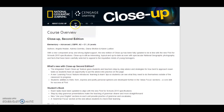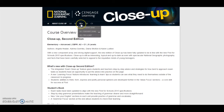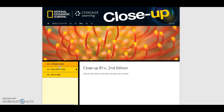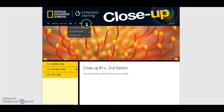The other tabs are organised by level. If we click on the B1 Plus tab, you can see there are three options: the Student Zone, the Teacher Zone, and Try a Unit. This is the same for every level.